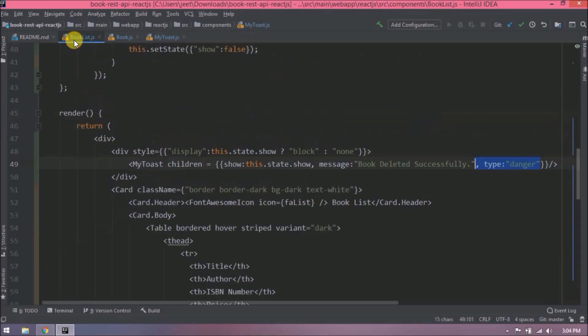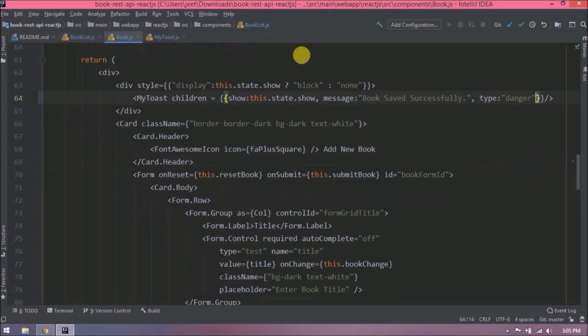Let's check in book JS file. Oops, here also we are keeping danger. Let's replace this with success. Let's try again. Let's add a new book.